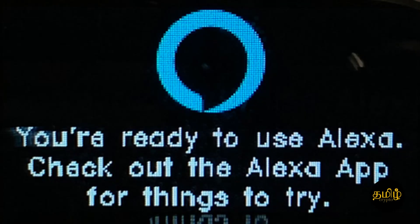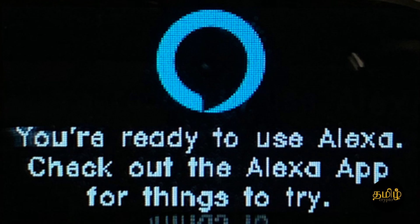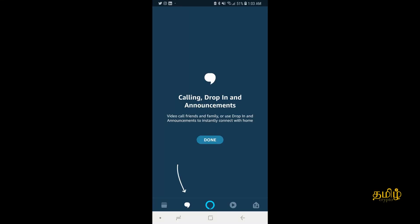It's ready to go. You'll see on the Vector screen a message saying you're ready to use Alexa. Check out the Alexa app for things to try. Then you can download the Alexa app separately on your phone and make your Vector work with it as well.